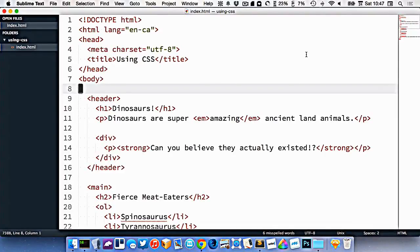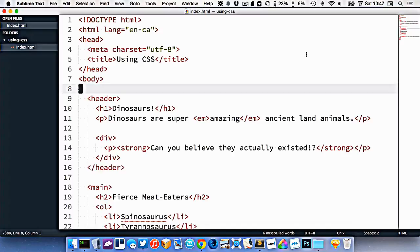CSS is the markup language that we use on the web to describe how a website looks. Just like HTML's only job is to describe the purpose of the content, CSS's only job is to describe how that content looks.